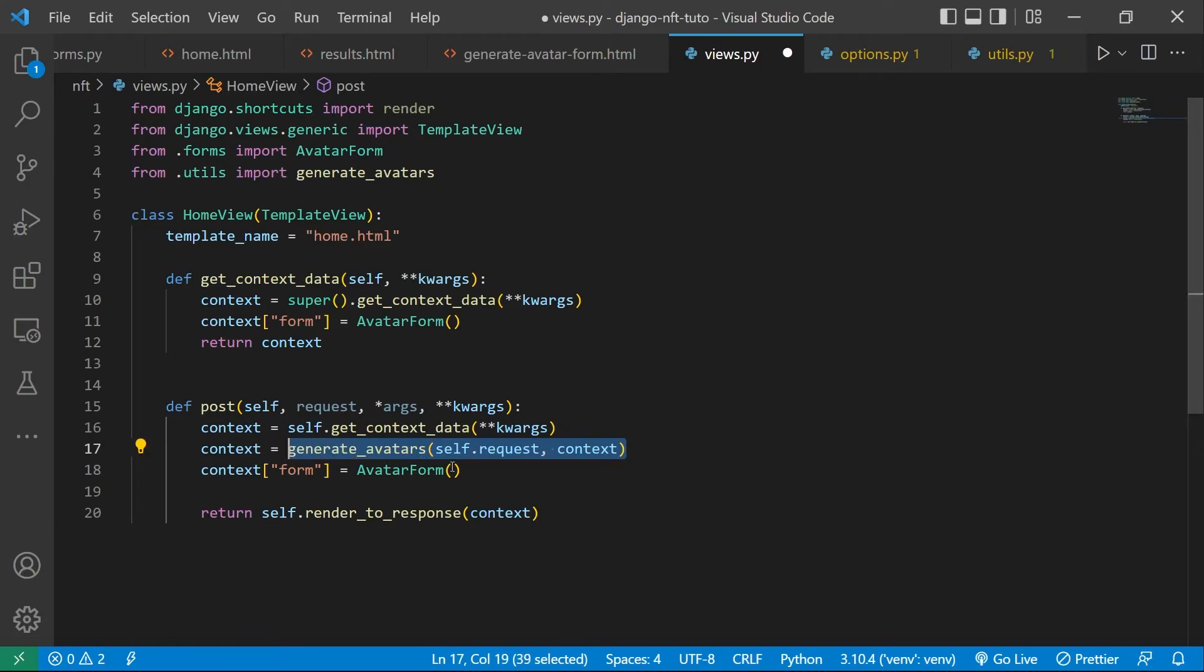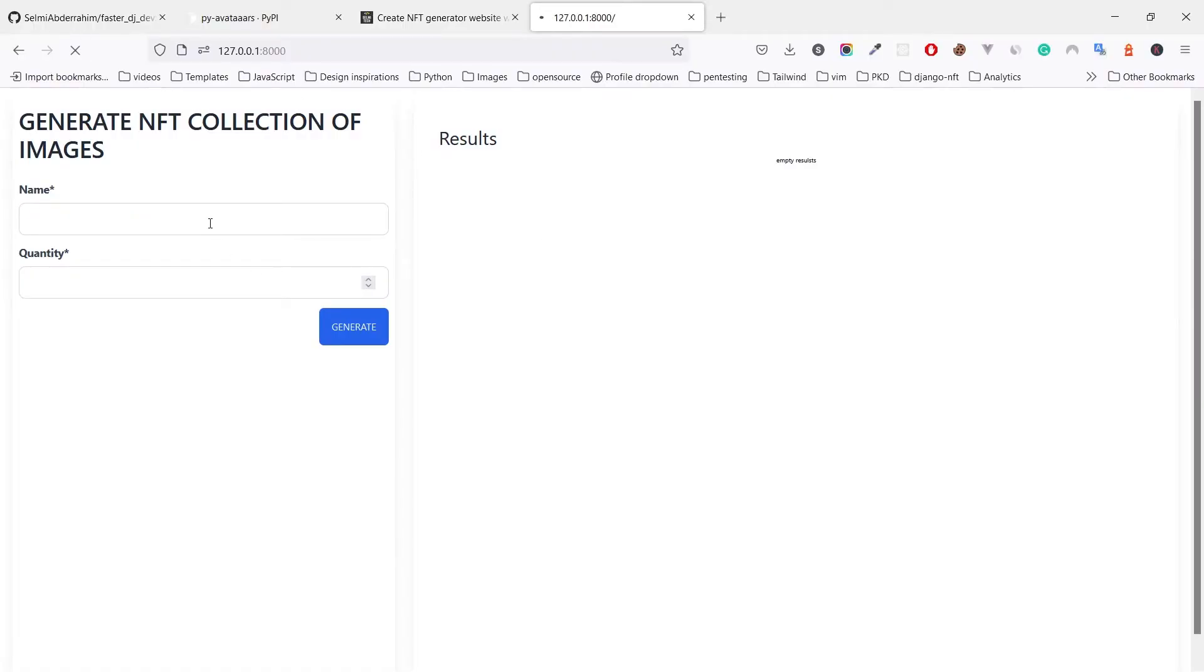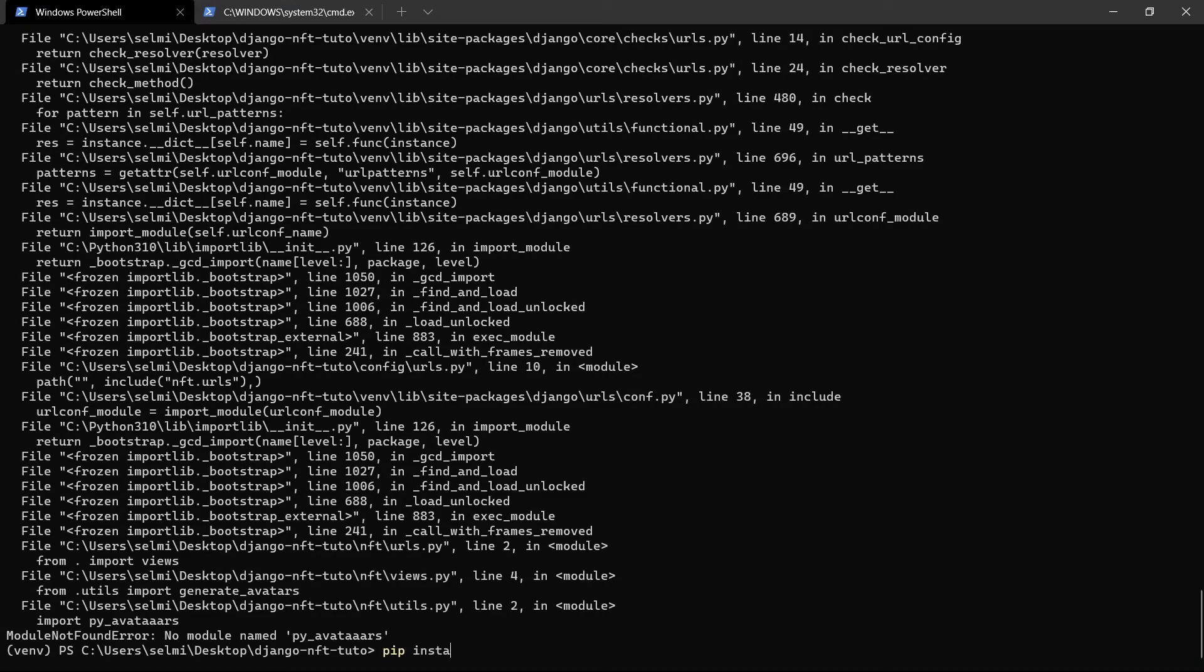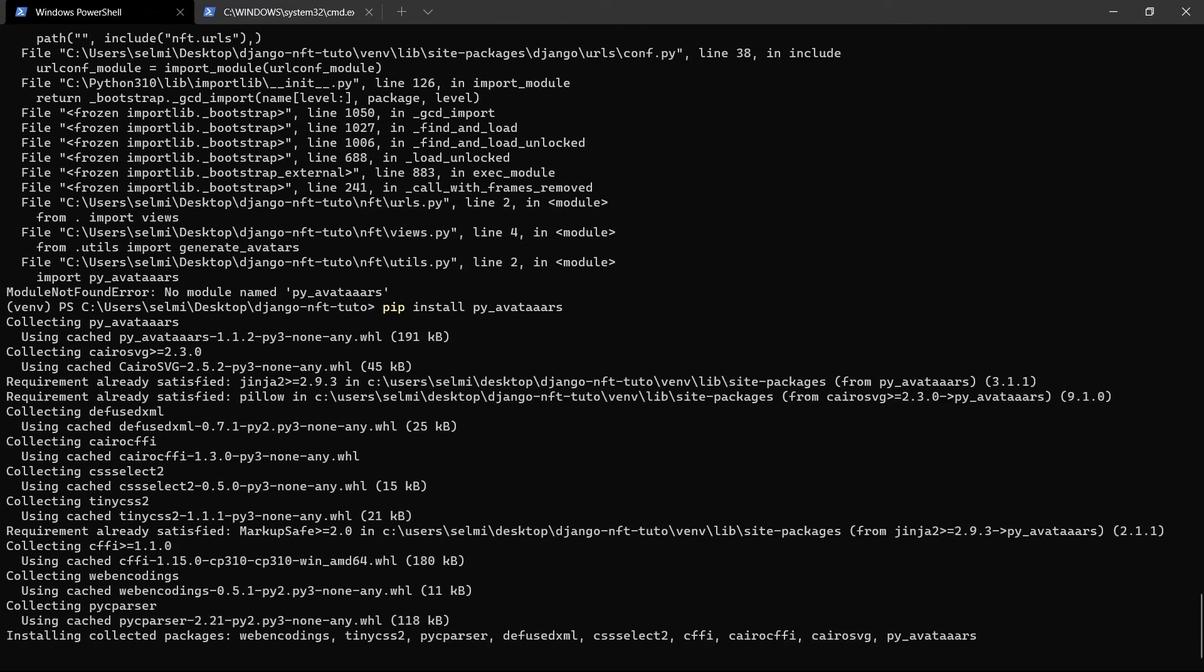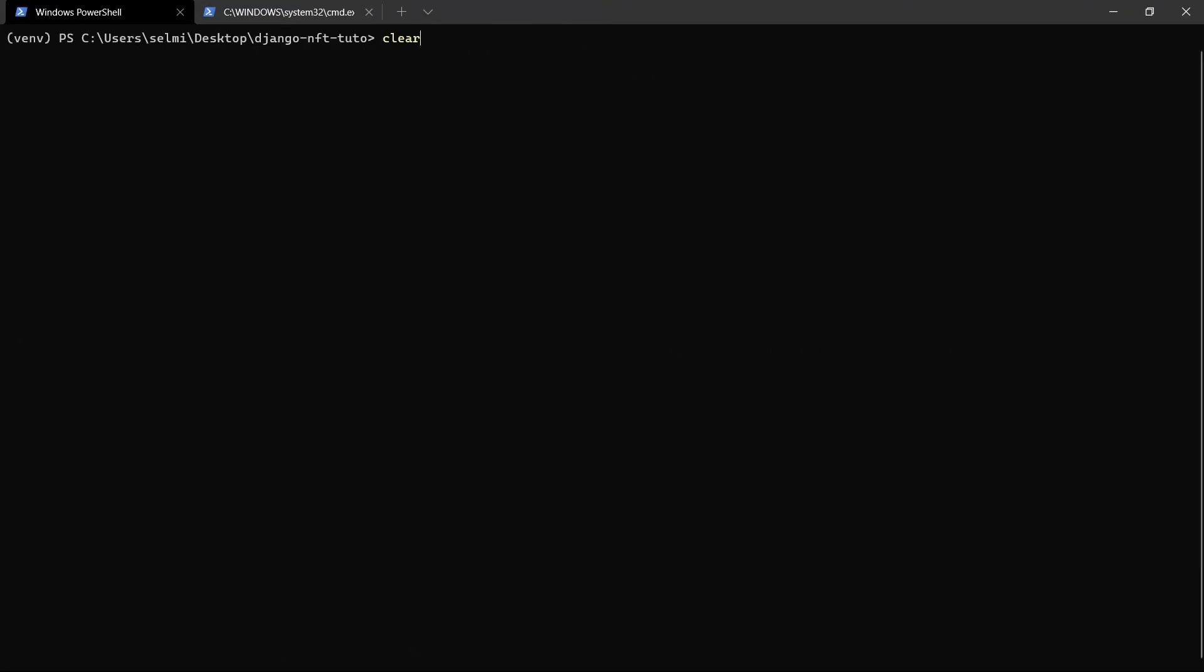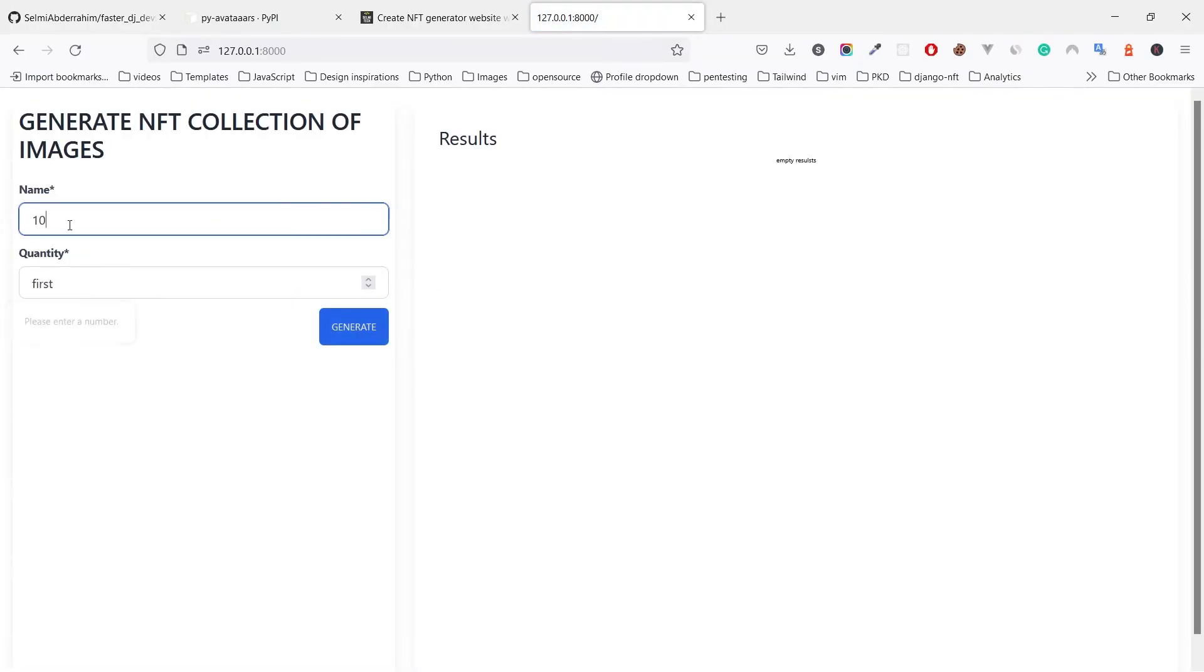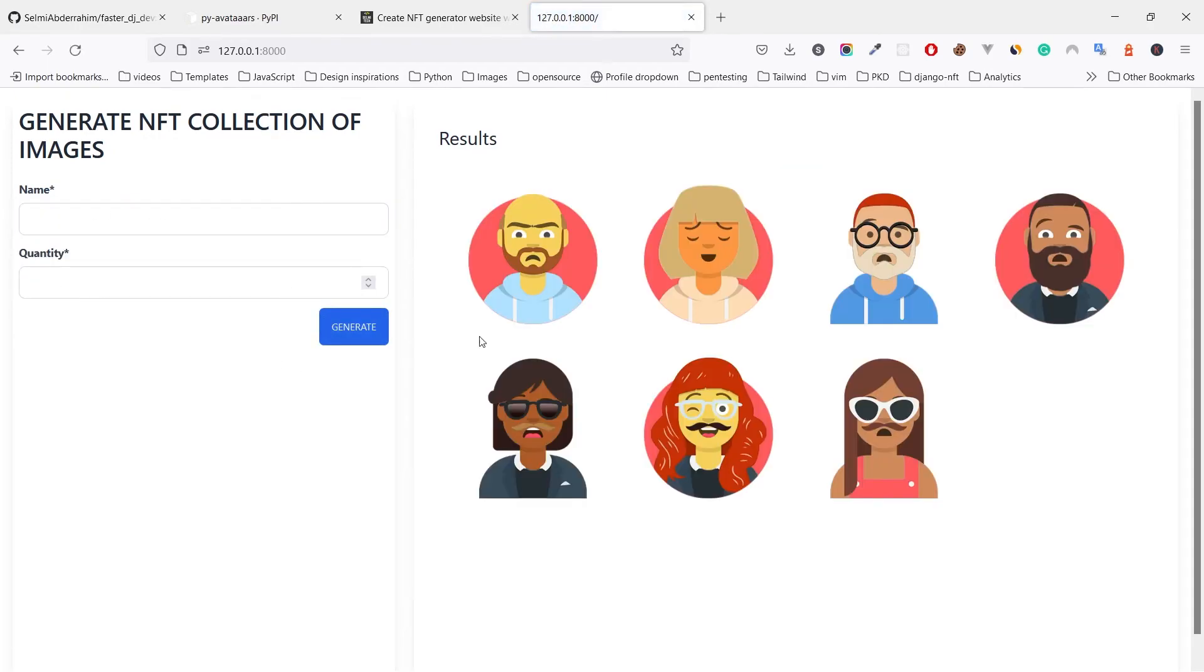So let's give it a try. I guess something is wrong. Yep, the main tool that we need is not installed. Let's do it now. Then run the server. Here we go, here we enter the name of the collection, the number of images we want to generate, and here they are, the avatars we got.